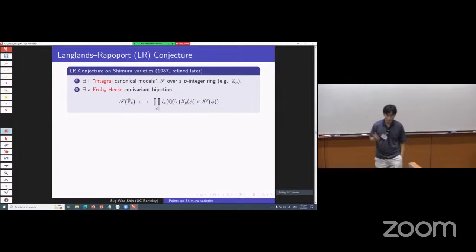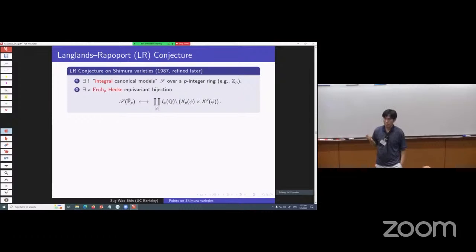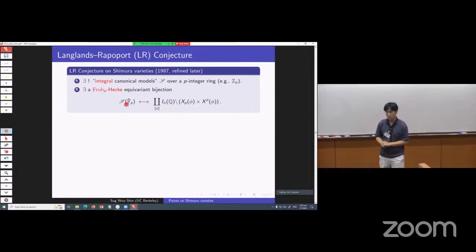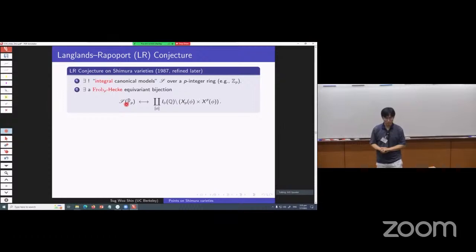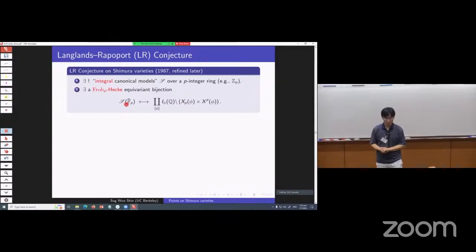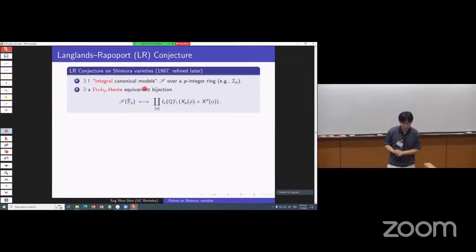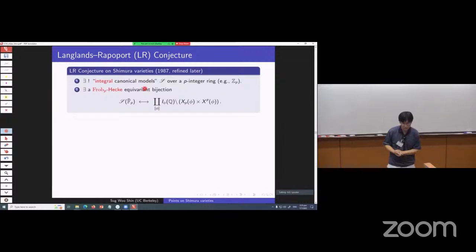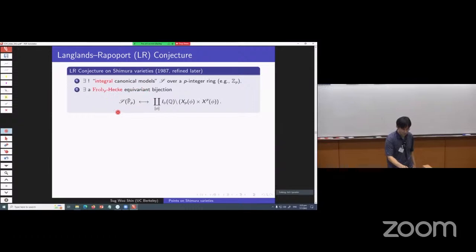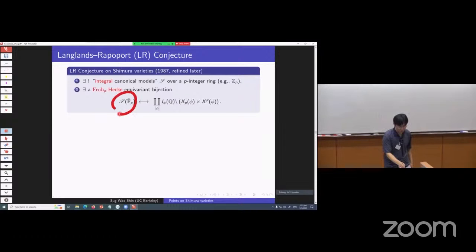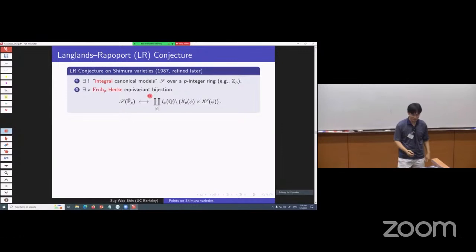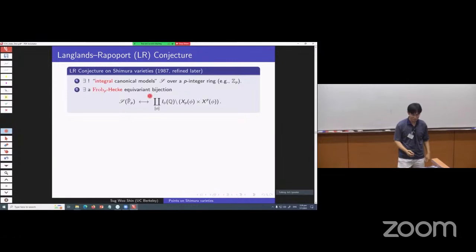Once you have a reasonable integral model, we talk about the structure of mod-p points. The F̄_p-points of your Shimura variety, or the integral model, are in bijection with some complicated-looking expression, in a way compatible with the Frobenius and Hecke action. The Shimura variety has natural Frobenius and Hecke action by construction, and on the right-hand side you write down a certain expression on which you can also write down the Frobenius and Hecke action. The claim is that there is an equivariant bijection, so when running the Langlands-Kottwitz-Rapoport method you can replace the left-hand side with the right-hand side and start from there.